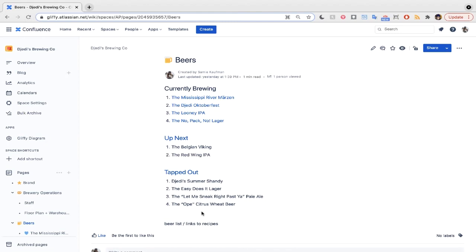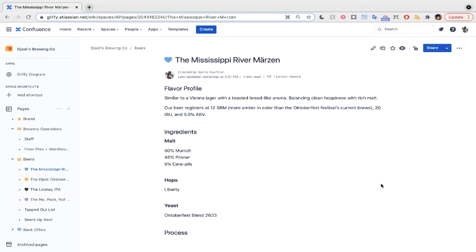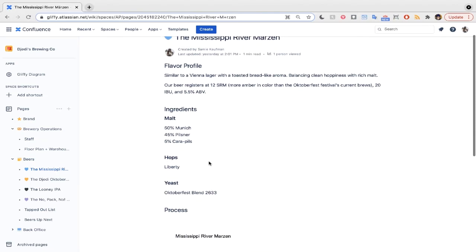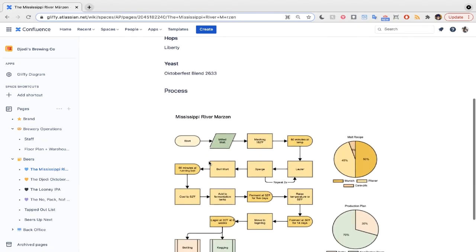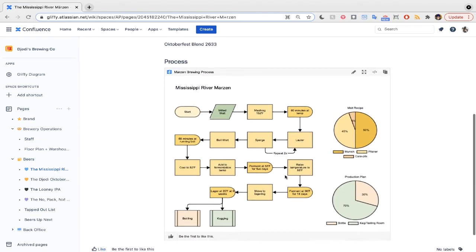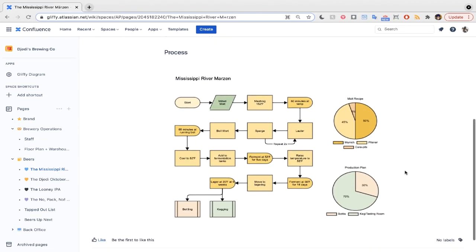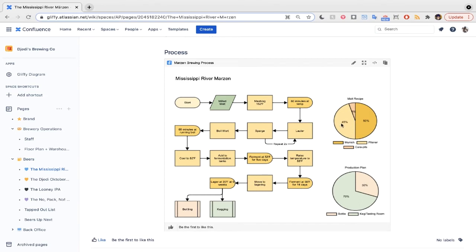We've got the Mississippi River Marzen, more of an American Oktoberfest beer, and a German Fest beer with the Jetty. Let's take a look at the Marzen first. Here, we've got the tasting notes, the ingredients, and our brewing process, clearly documented by the brewmaster. With Gliffy's new pie chart feature, we were able to clearly indicate how much of the final product should be bottled, and how much should be put into kegs for the tasting room. Making a flow diagram like this is a great way to ensure that you can easily repeat a standardized process.